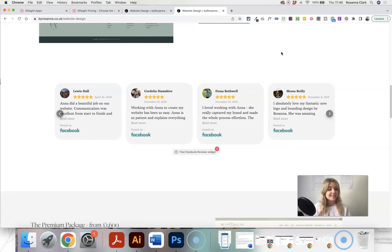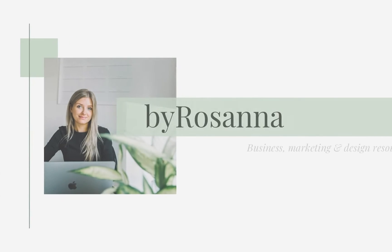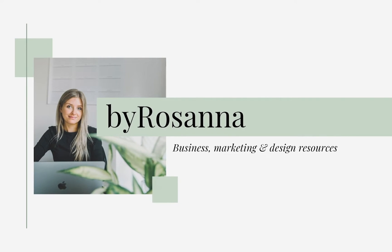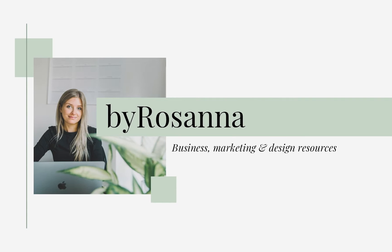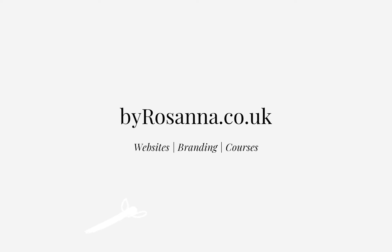So if you want to add these easily to your Squarespace website, keep on watching. Okay.